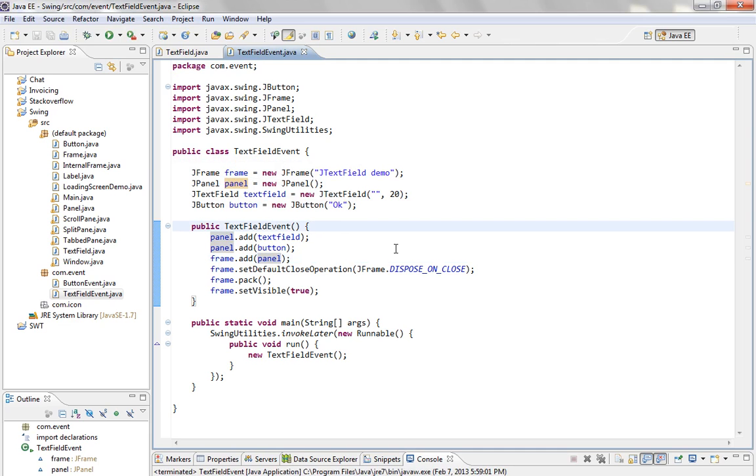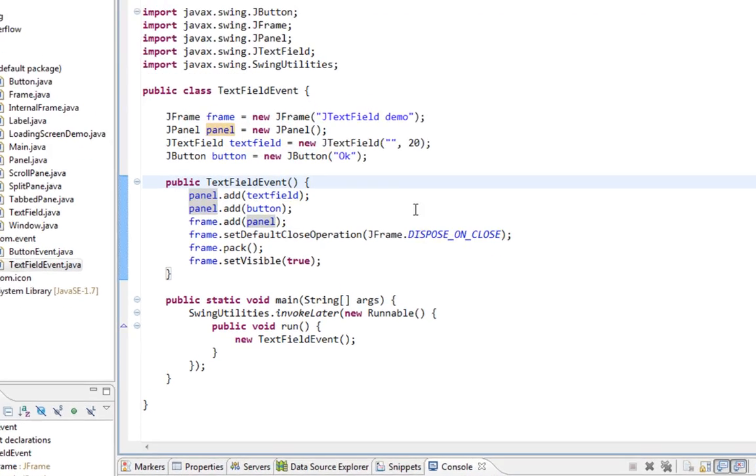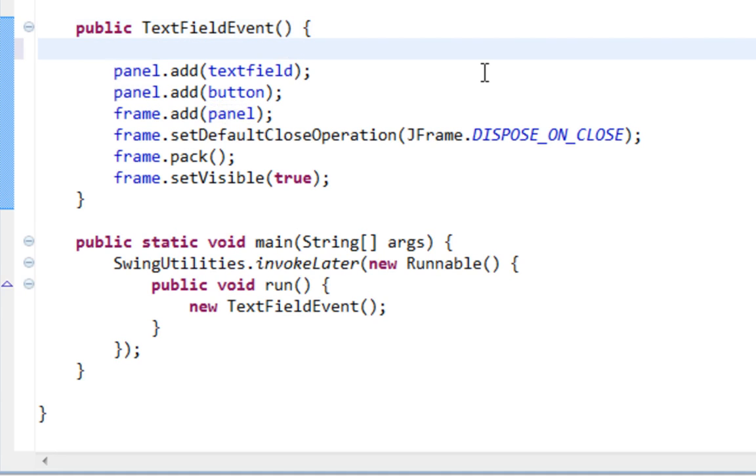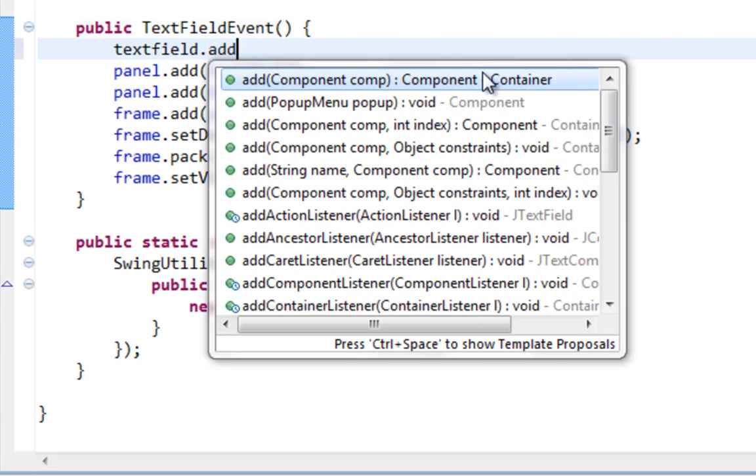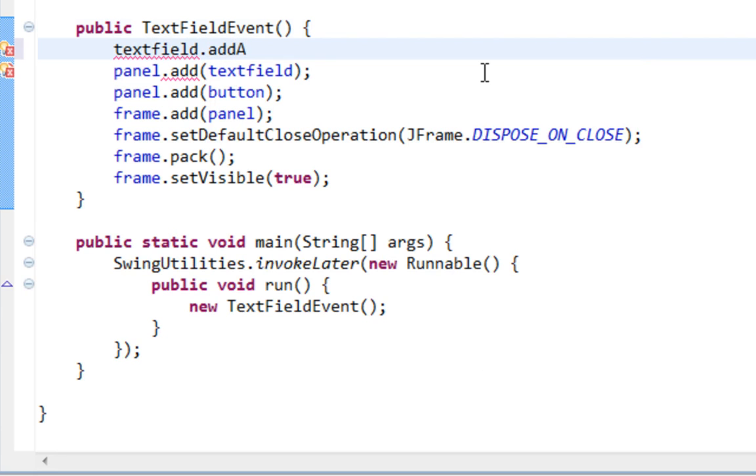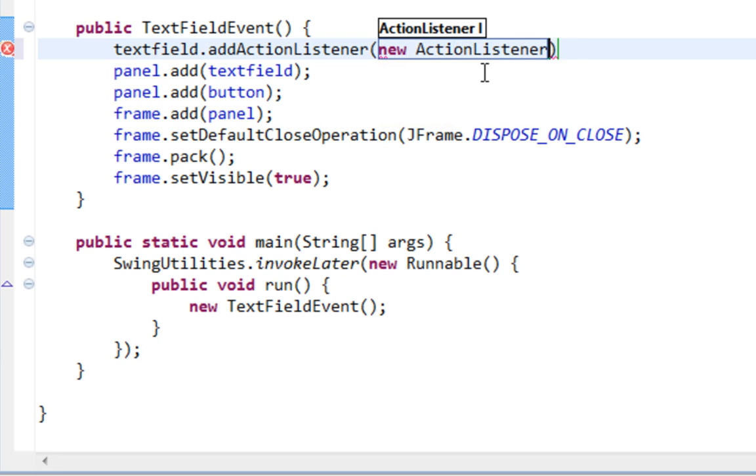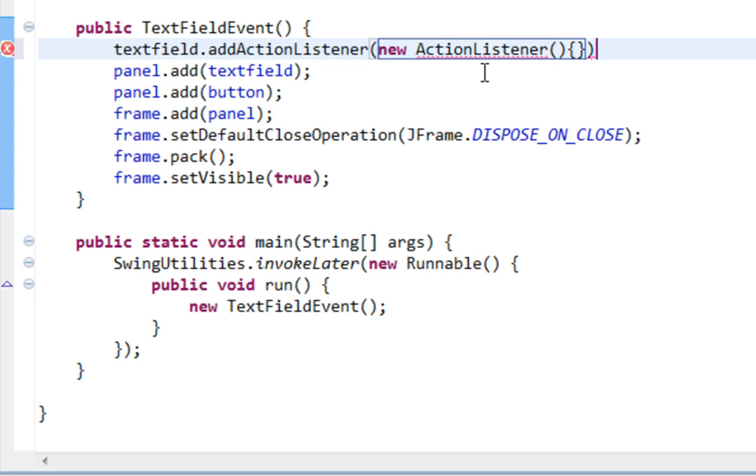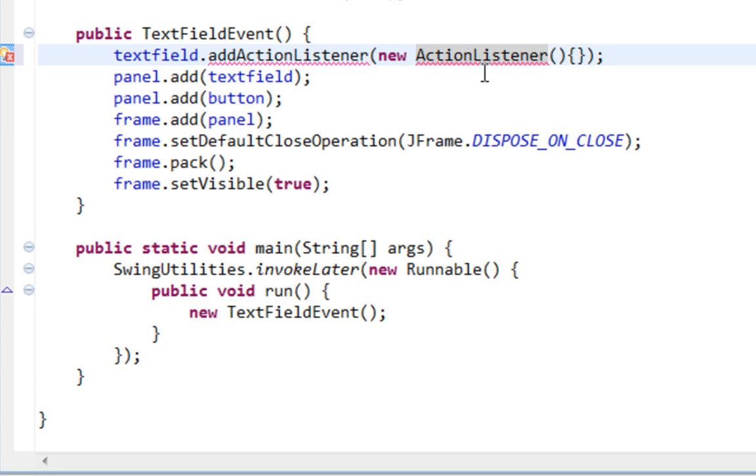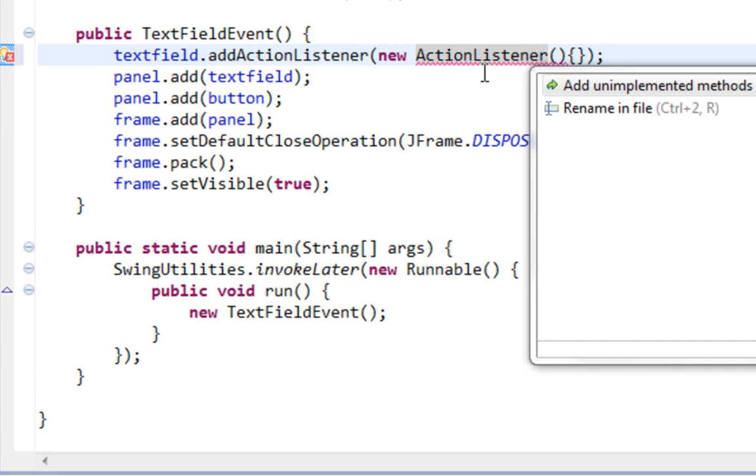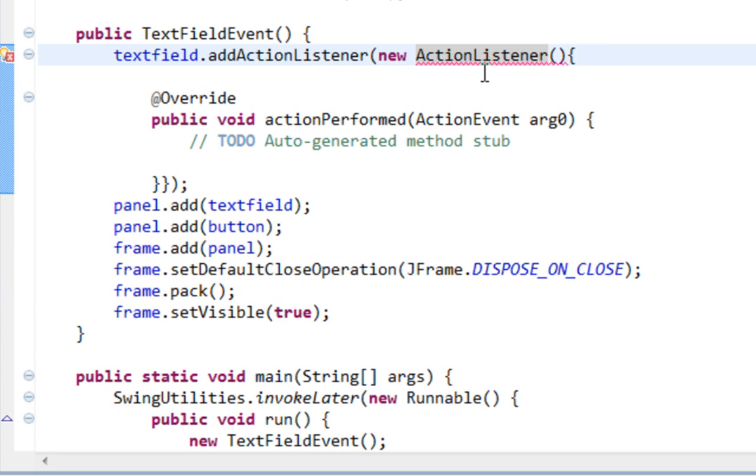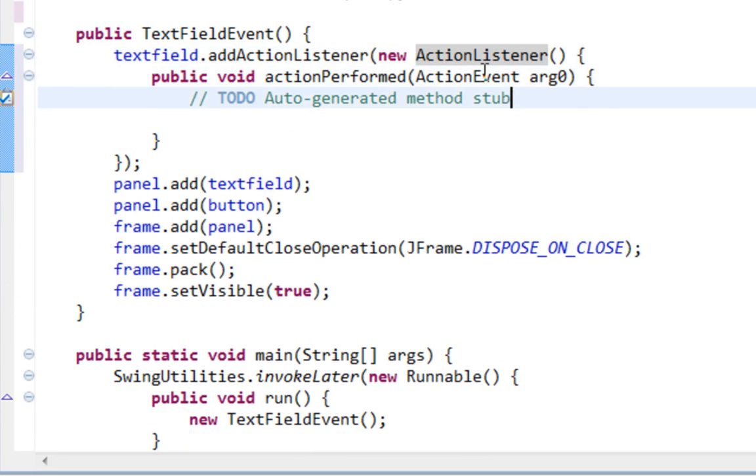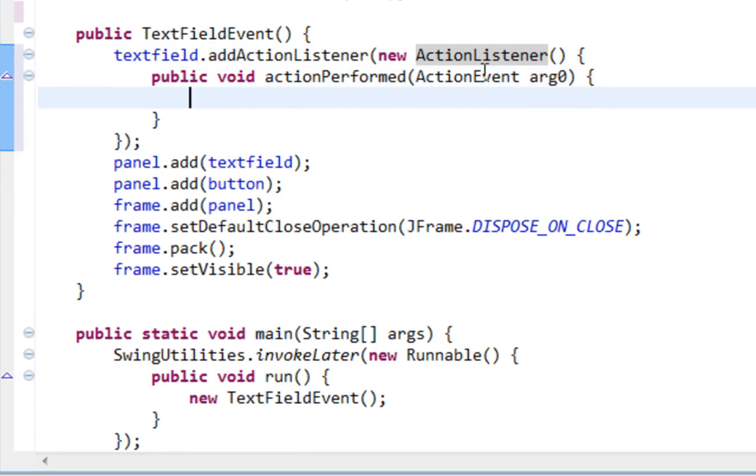And first listener, like I said, I'm going to show you is ActionListener. So let's say TextField Add ActionListener. And we will add an ActionListener by using the Anonymous class. Let's import ActionListener from java.awt.event and add an implemented method which is actionPerformed.